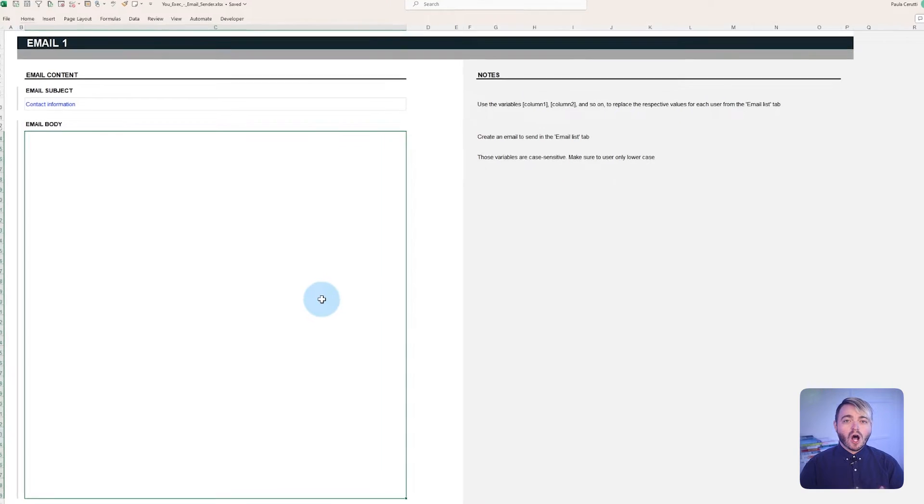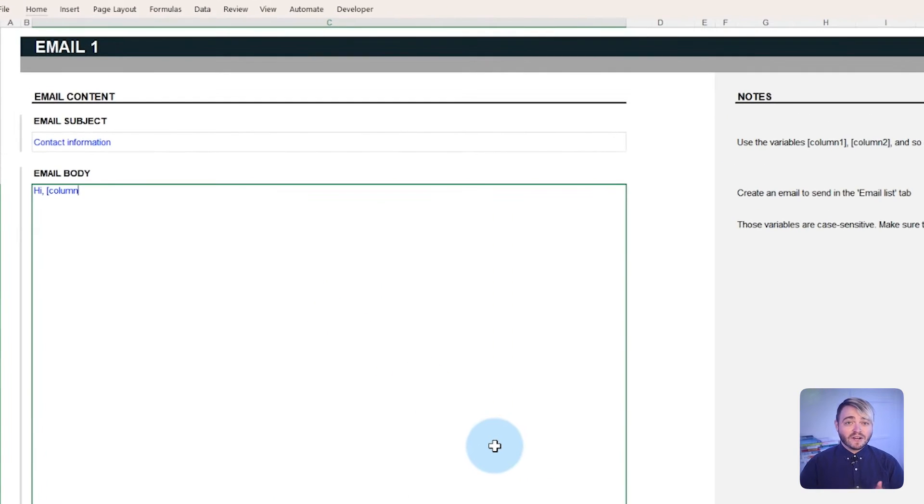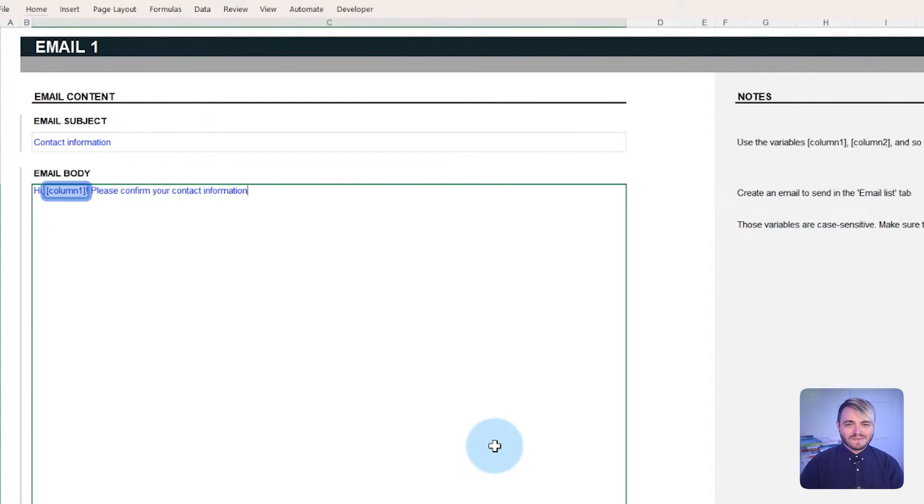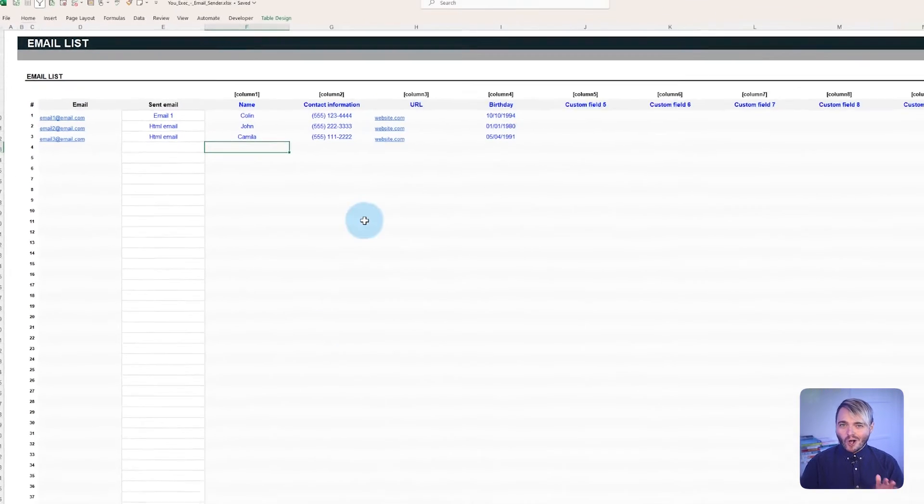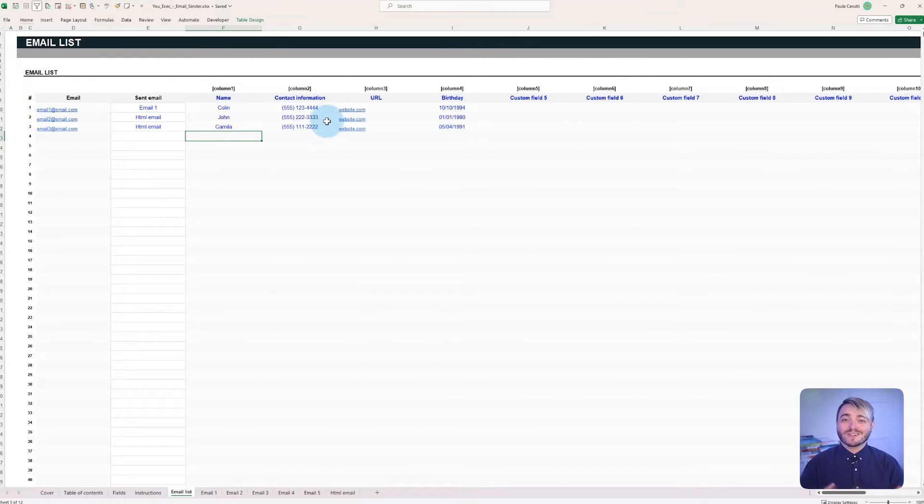The Python script will auto replace these variables with the actual data as the emails are sent. This eliminates the need to design individualized emails for everyone. All you need to do is get creative with these fields.